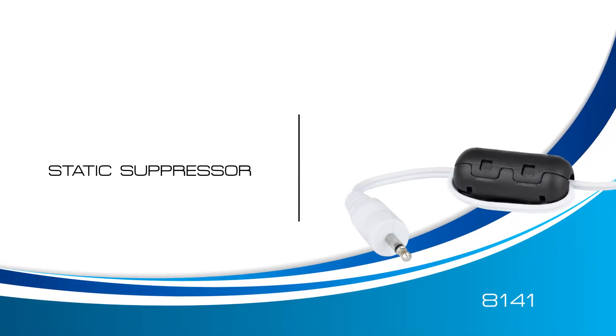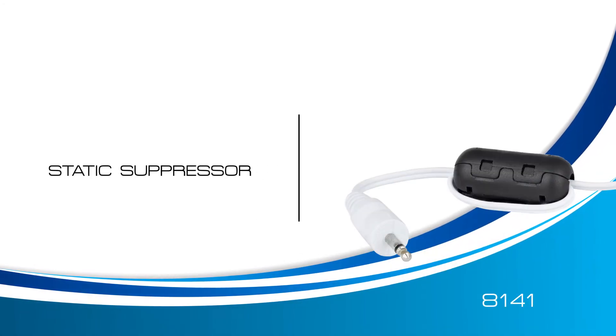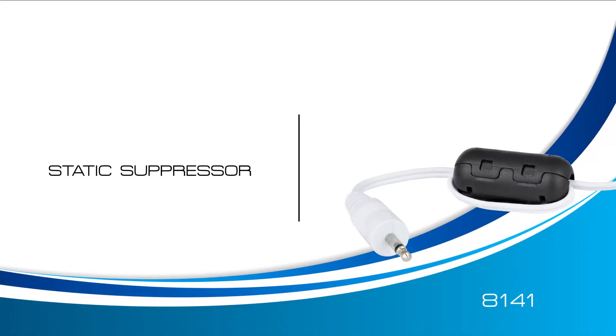Welcome to a Traceable Products instructional video for the 8141 static suppressor. In this video, we're going to learn how to properly install a static suppressor.